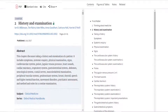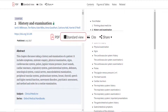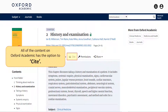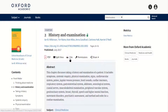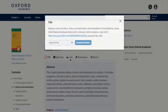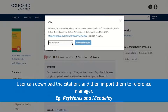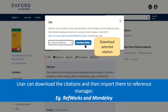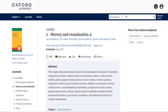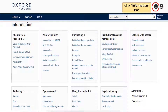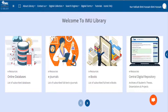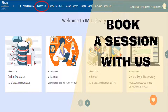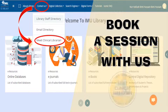You can toggle back to the standard view just by selecting Standard View. If you need more information on Oxford Academic, click the information icon in the upper right corner. For further assistance on using Oxford Academic, you may book a session with us at Contact Us, Meet Clinical Librarian.